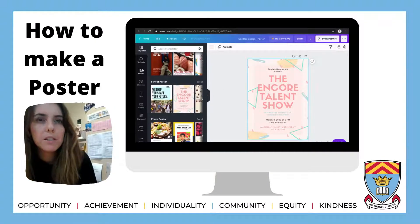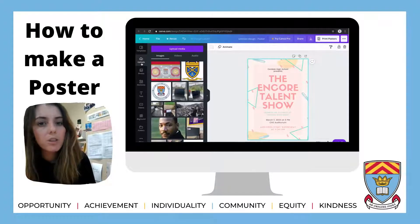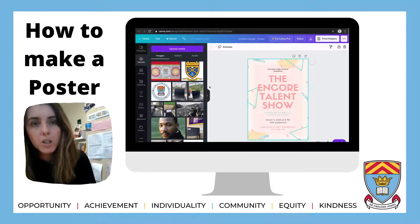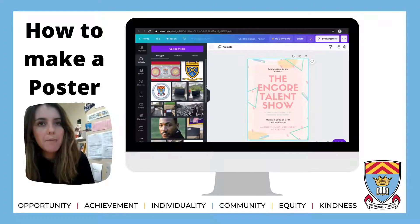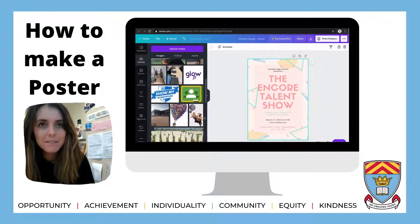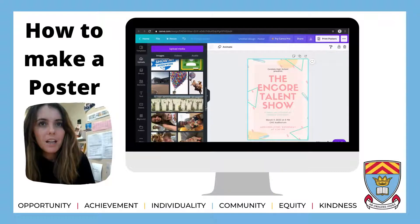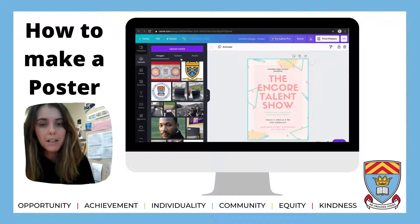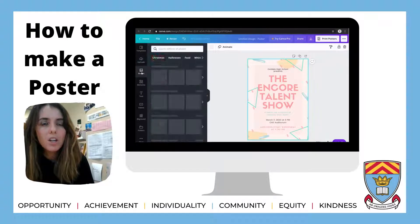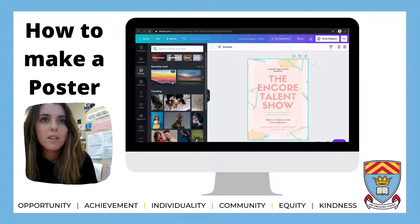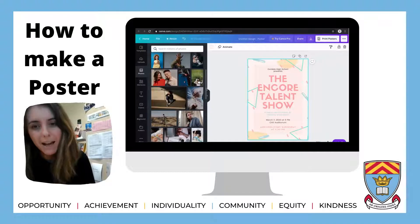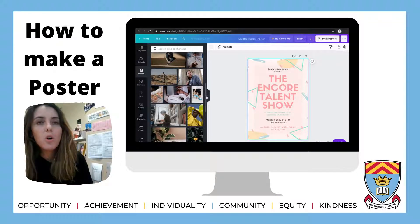Down the side you've got Uploads. Go to Uploads and I've got lots of stuff uploaded already, but you can upload pictures, videos, and audio. It's really straightforward — you literally just click that big purple button and you can upload anything you want.